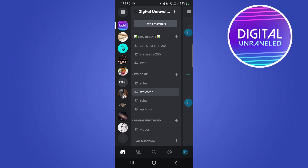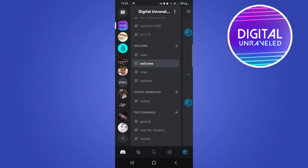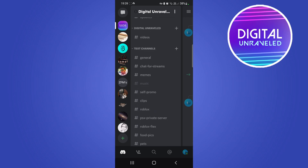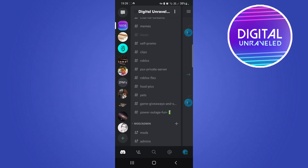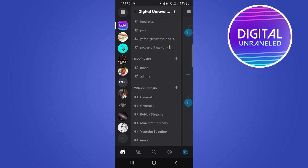All you need to do is go into a voice channel in Discord. You can see there are some text channels within my server — scroll down until you get to the voice channels section.